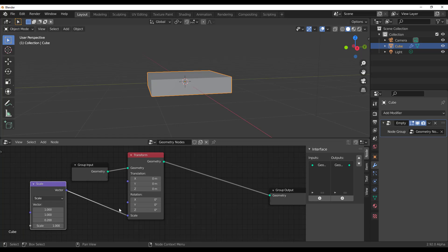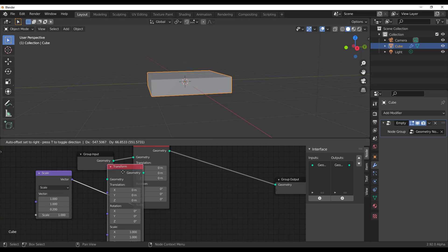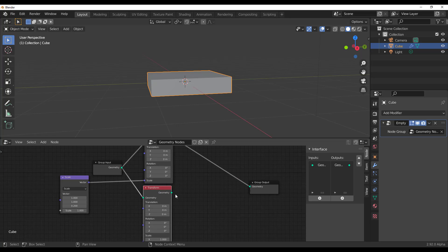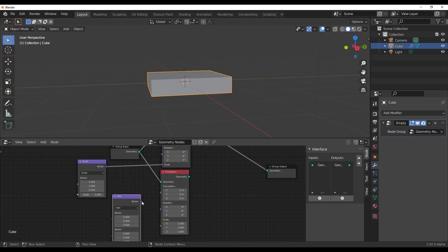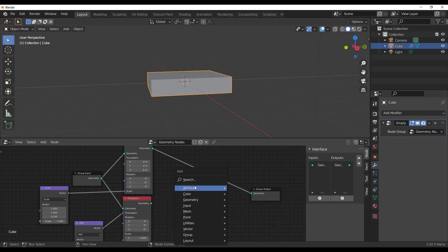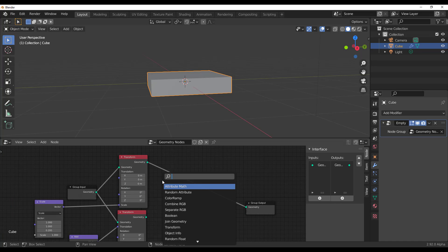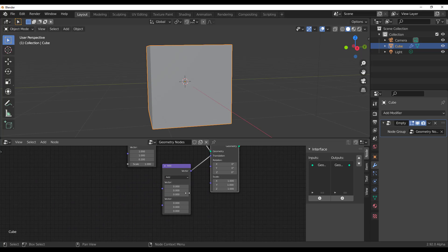The next thing we'd like to do is add another transform — this one is going to be for the legs. We need a vector again, but this time to control the translation. We don't see anything yet because we haven't merged them to be visible — you can only see one thing at a time. There is now a 'Join Geometry' node, so you can join multiple geometries at the same time.